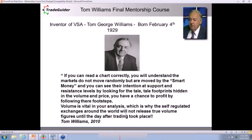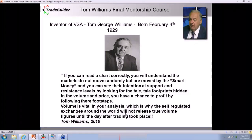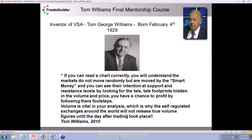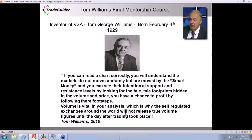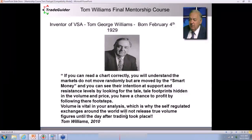Volume is vital in your analysis — which is why, ironically, the self-regulated exchanges around the world will not release true volume figures until the day after trading took place. Please give a warm welcome to the master, Tom Williams. Tom, can you explain why volume spread analysis is so important to a trader?